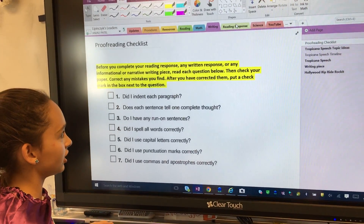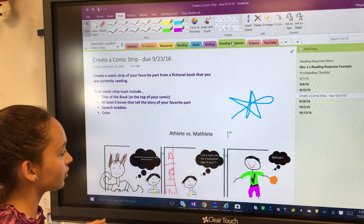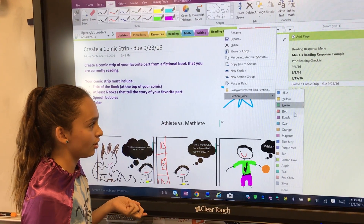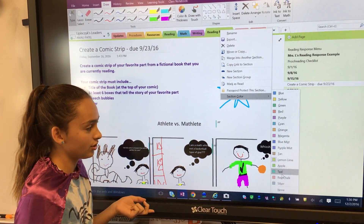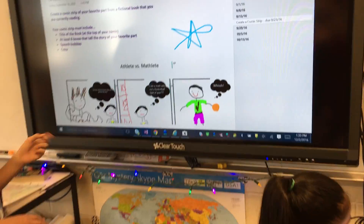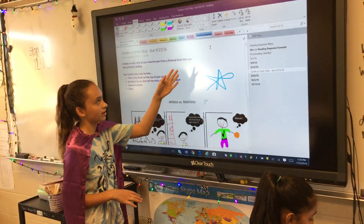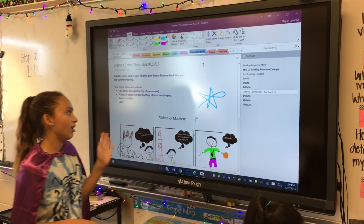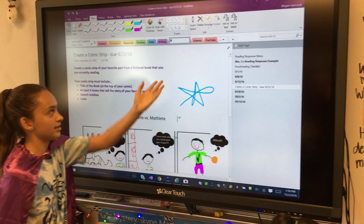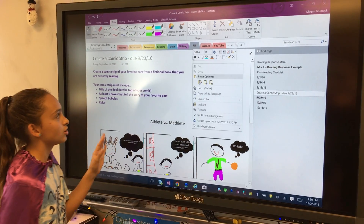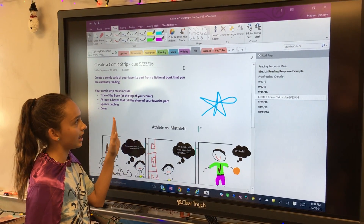A cool thing with the sections is you can also retitle them. So now Anjali is going to show you how to retitle them. You just click on it and it appears in a different color. You can title it 'RR' for reading responses, just to make it shorter. This customizes your whole tab.